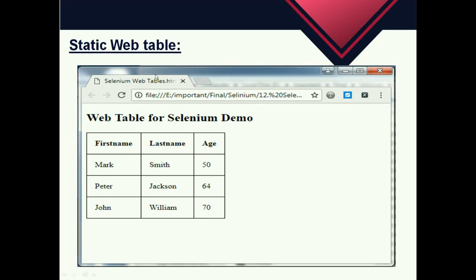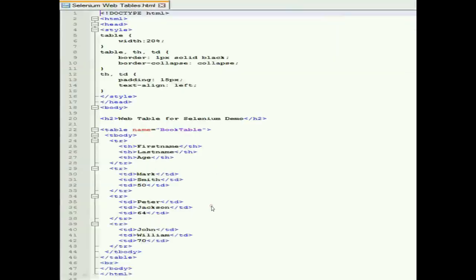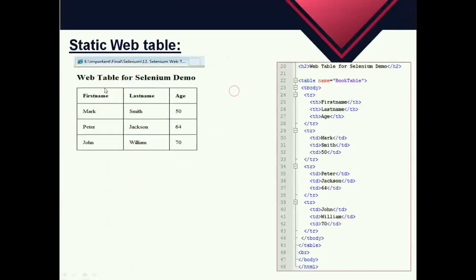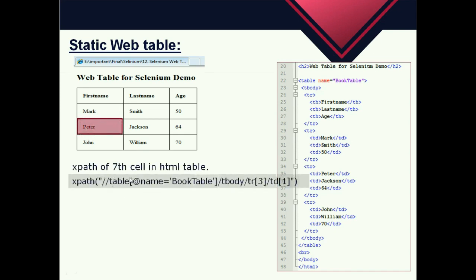Let's look at static web tables. This is my dummy web page which has a table containing four rows and three columns. This is the HTML code of my dummy page. When the number of rows and columns are fixed, we can locate the cells using row and column numbers. Here we will use XPath to get the inner text of the 7th cell — let's say the cell which has the value 'Peter'.